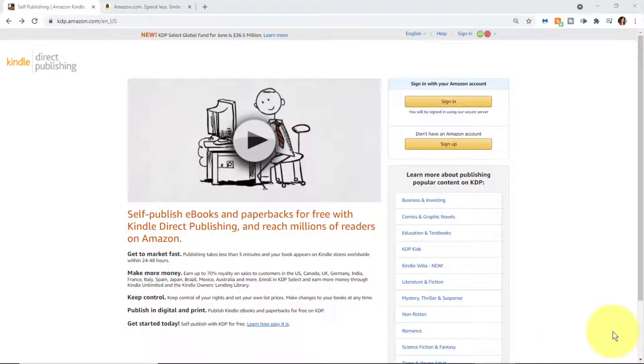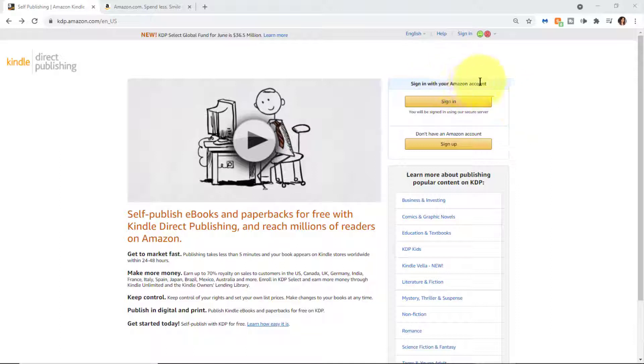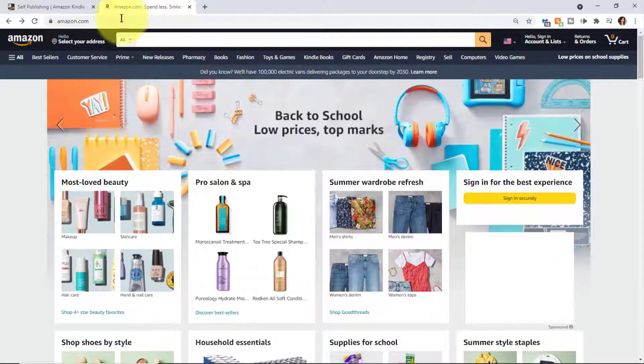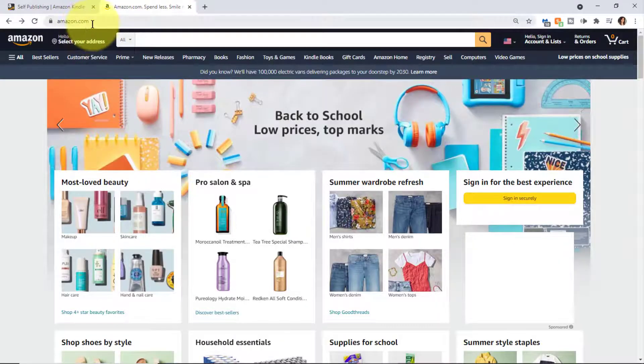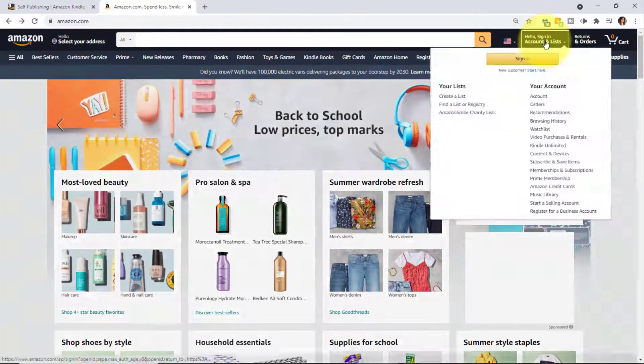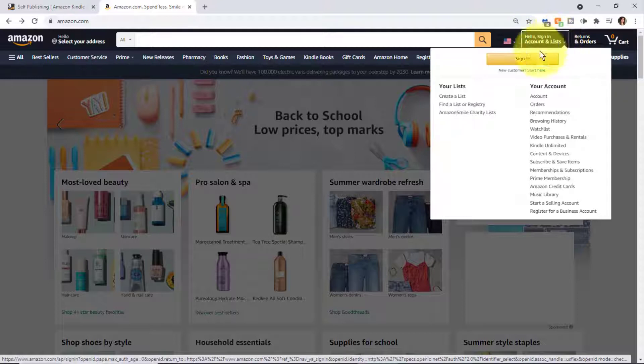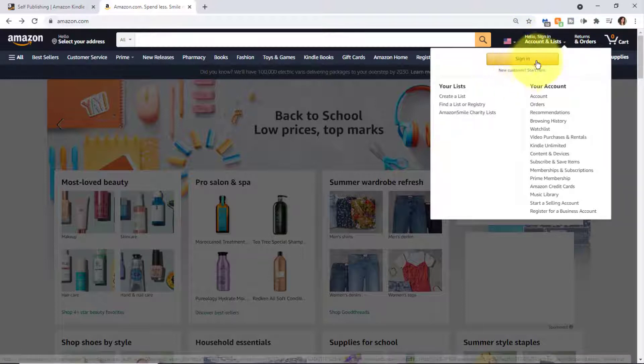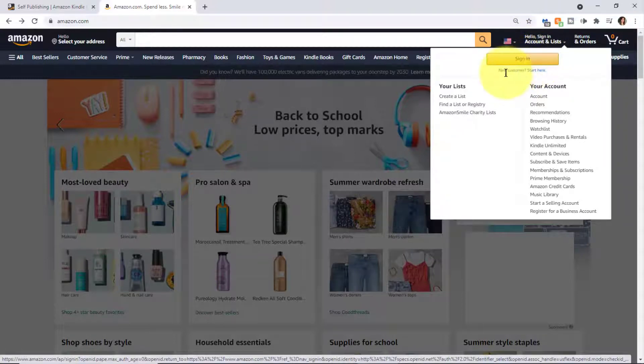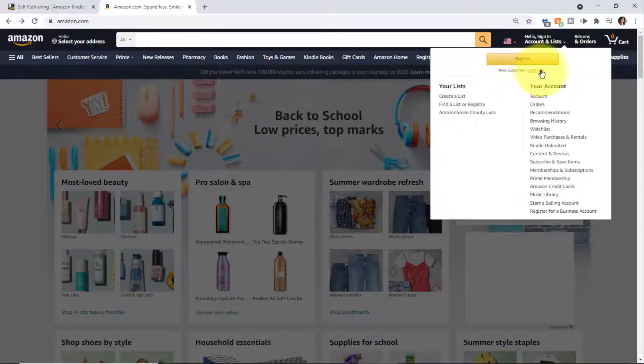If you have an Amazon account, it makes it easier to log into KDP because you can sign into KDP using your Amazon account. If you don't have an Amazon account, you might want to go to amazon.com and look on the right where it says 'Hello, sign in.' If you're new to Amazon, click 'Start here.'